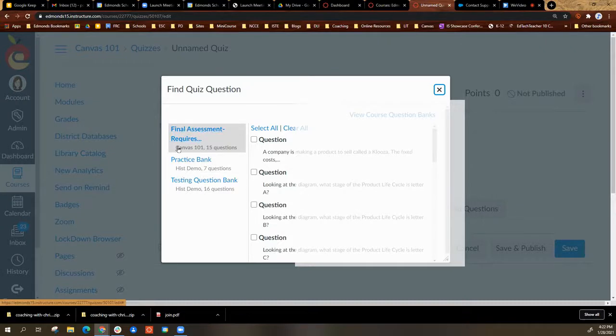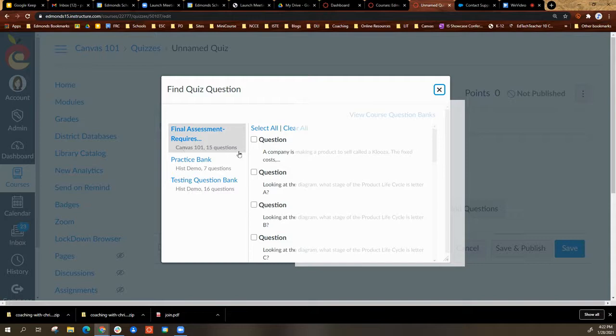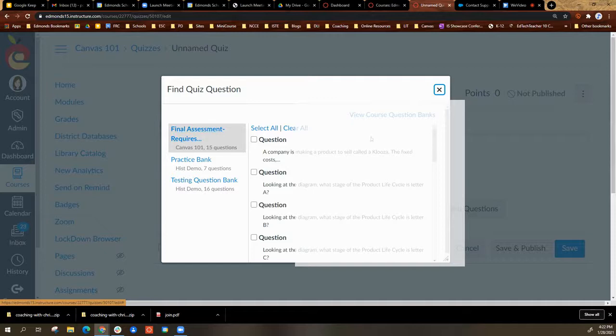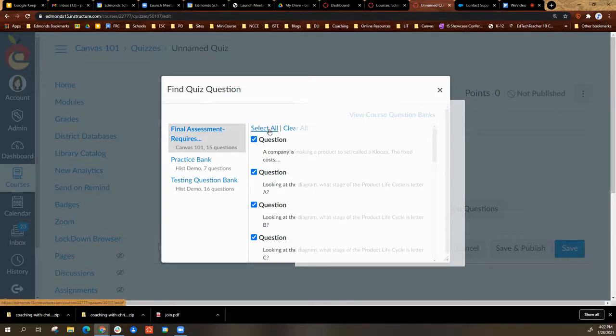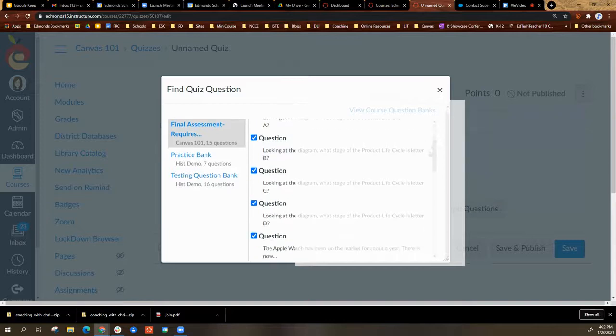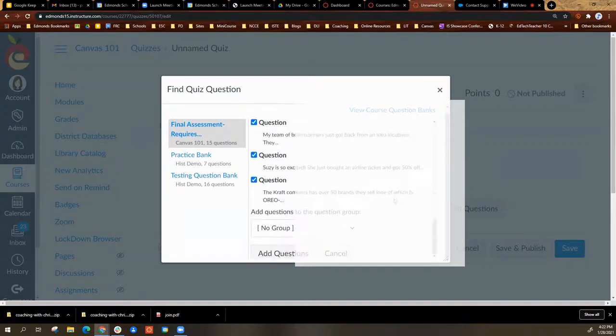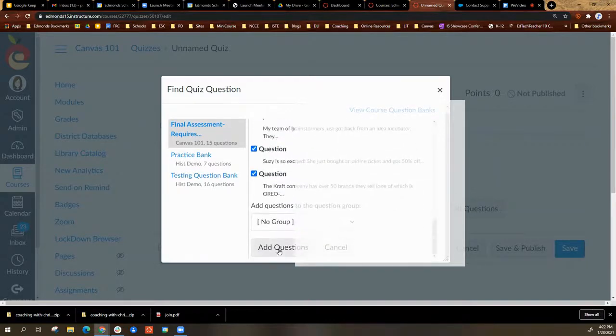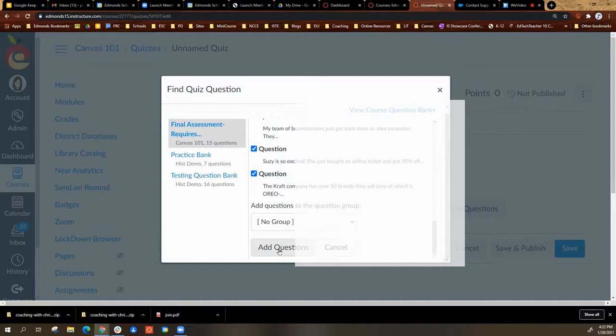I will be able to see this is the course I'm in and what I uploaded. Here are all my questions. I can select all, scroll to the bottom, and add questions. And now I have a brand new quiz.